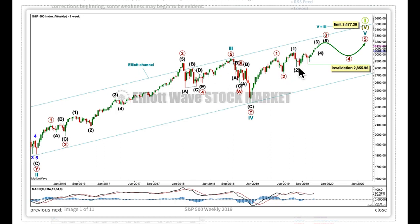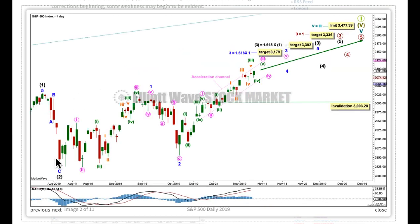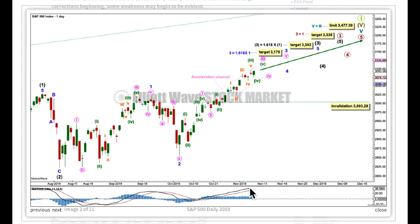When it's done, primary 4 will be expected to unfold over a few weeks, possibly even months, and it must remain above primary wave 1 price territory. And then finally, primary 5 to move beyond the end of 3 to avoid a truncation. Primary 3 may only subdivide as an impulse. So far, intermediate waves 1 and 2 are complete. Let's take a look at the daily chart level, where intermediate 1 is here, a quick sharp zigzag for intermediate 2, and intermediate 3 unfolding — it may only subdivide as an impulse.